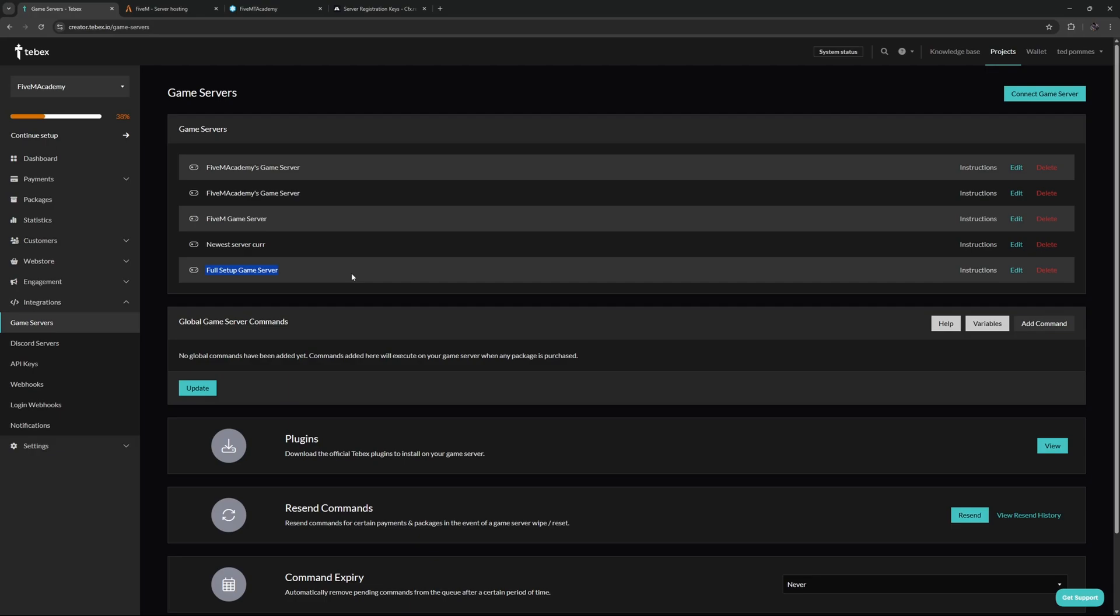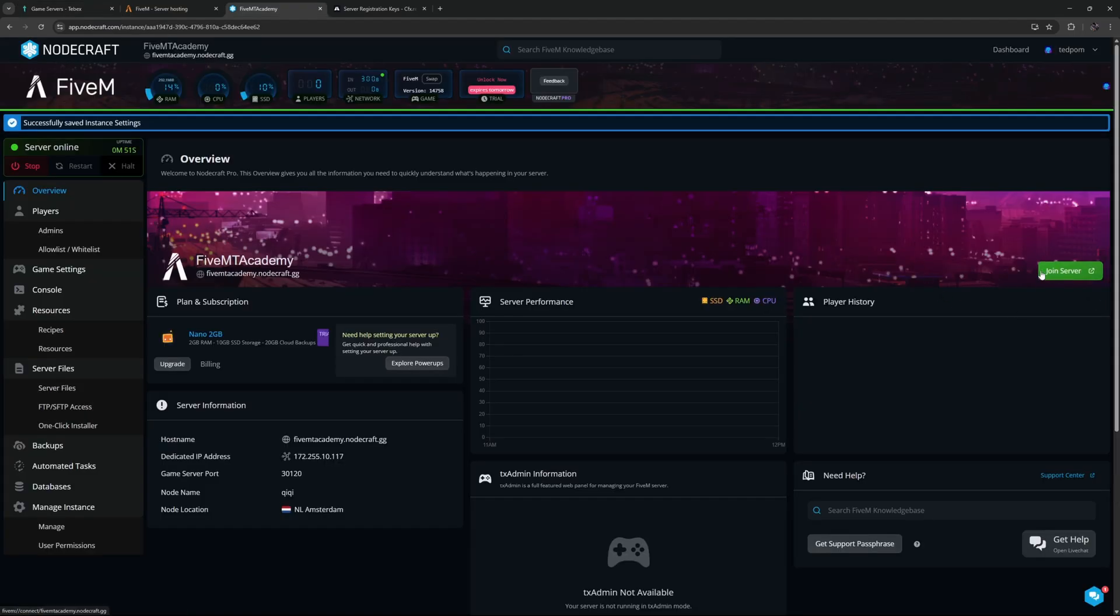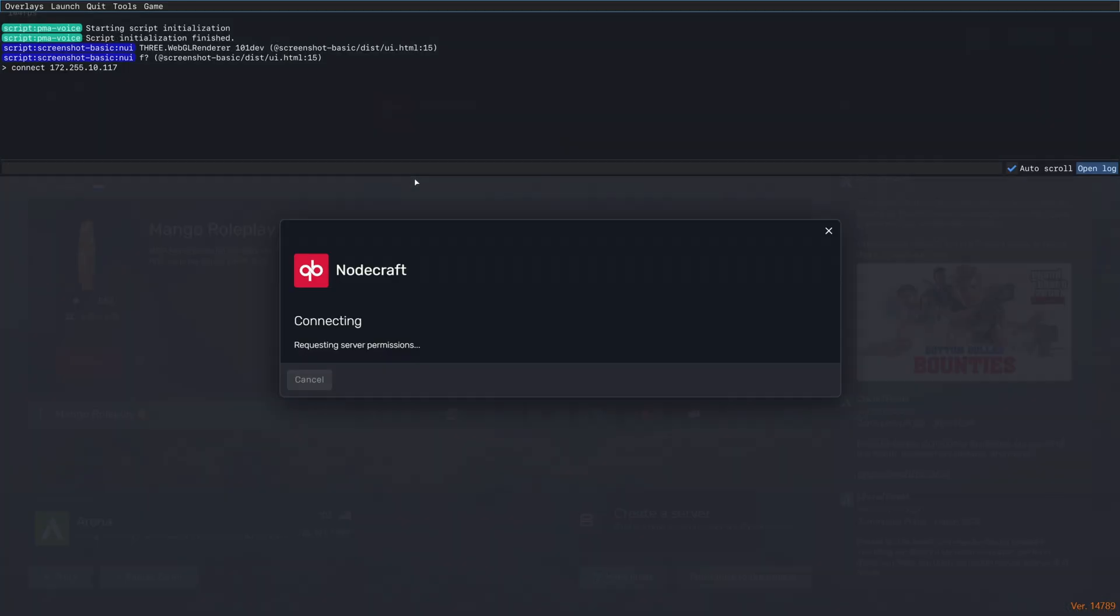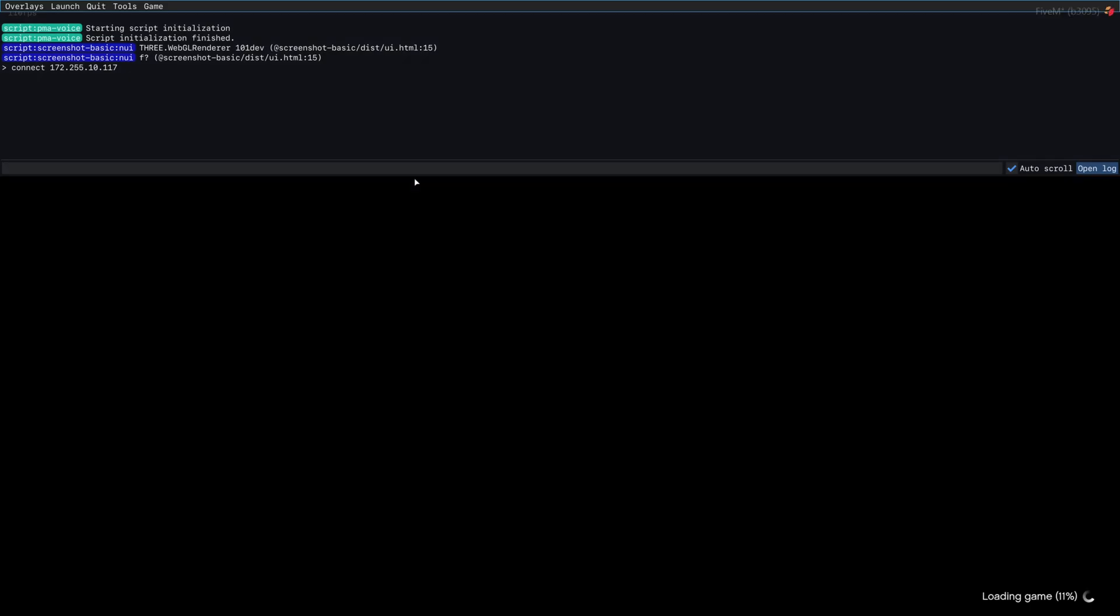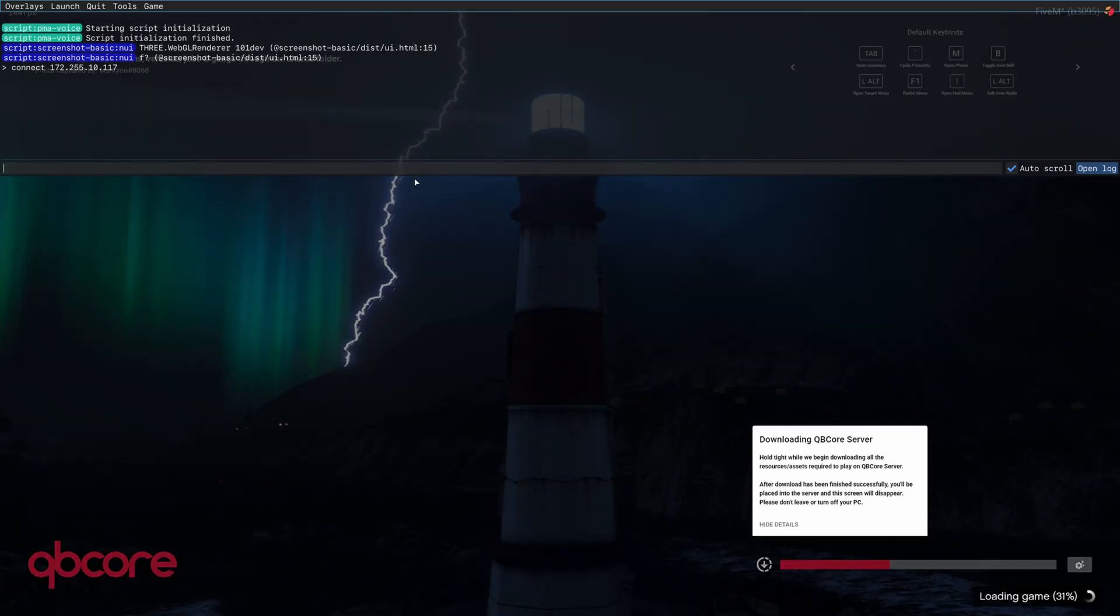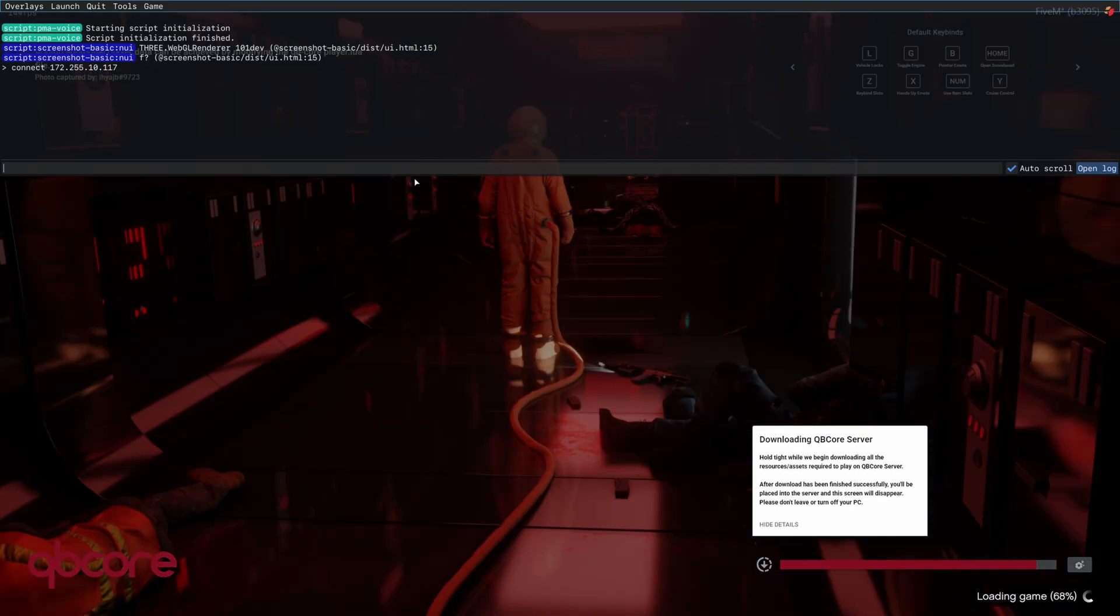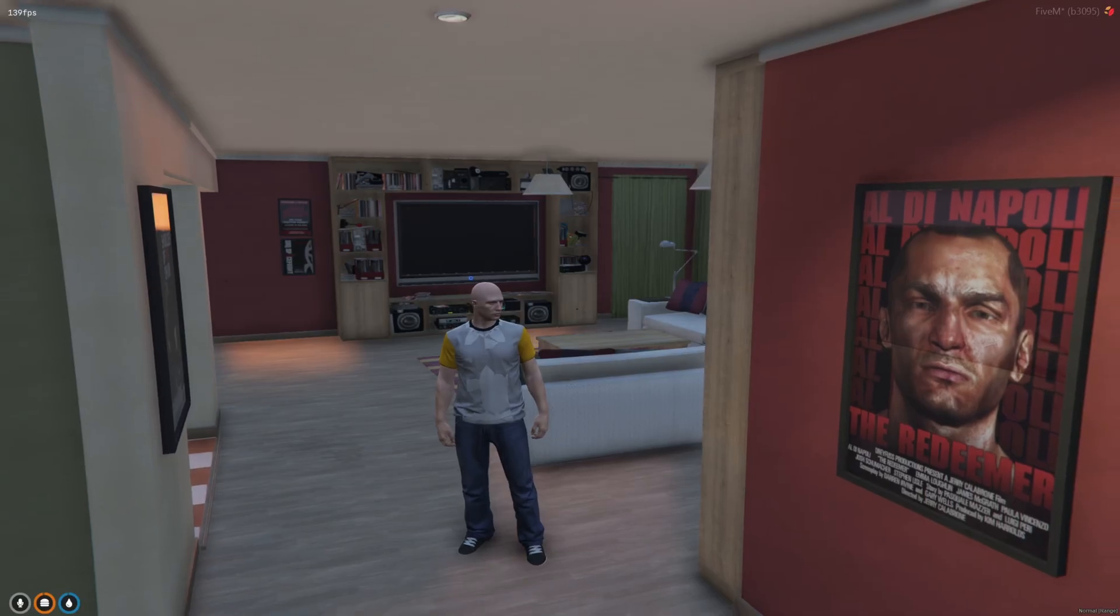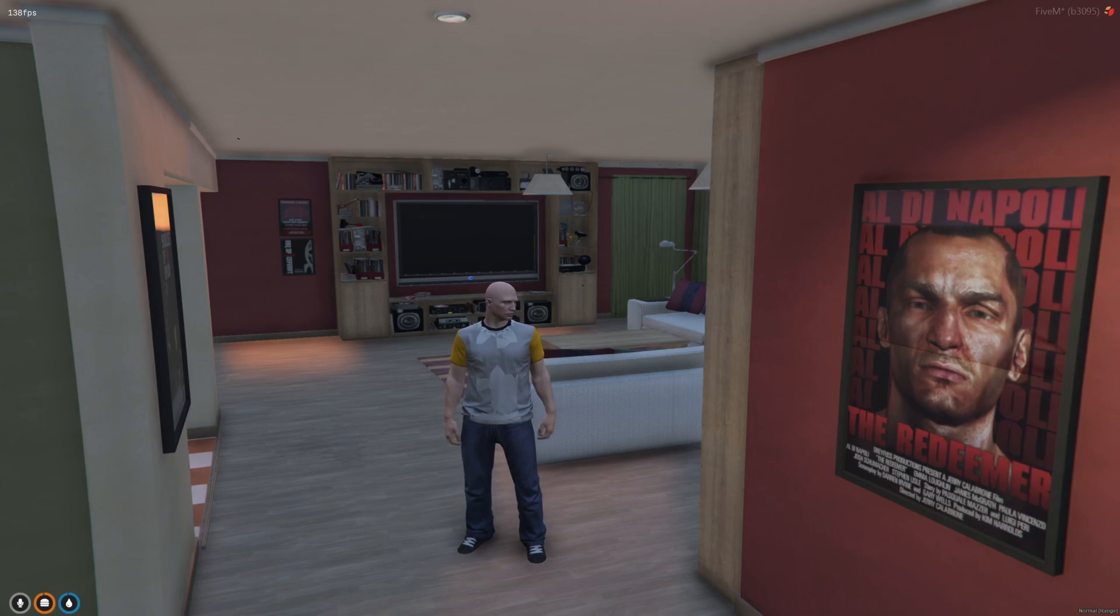Let's first of all connect to our server. I'm going to press F8 and then type connect and then the IP address of our server. Let's wait for this to finish and then let's create a character.